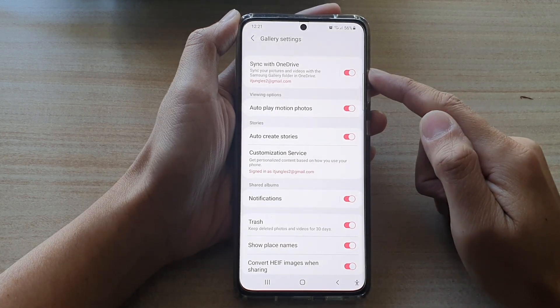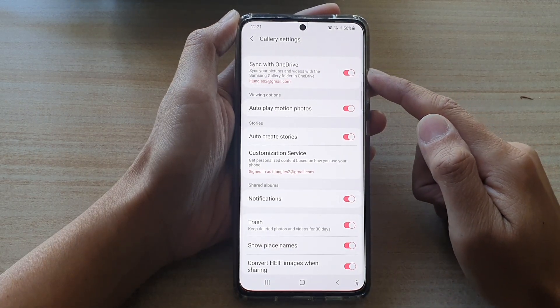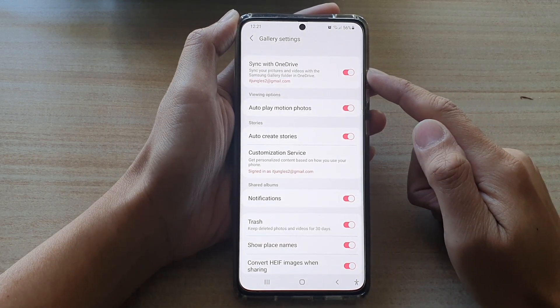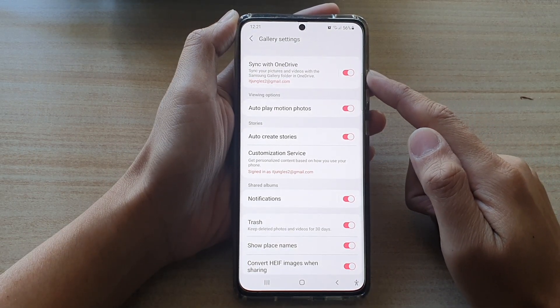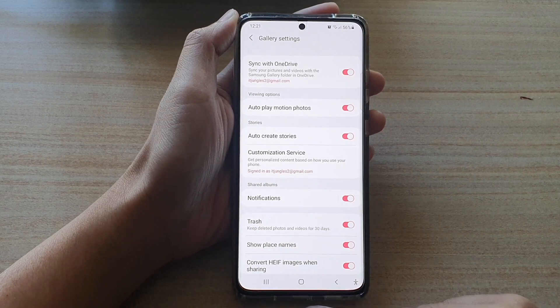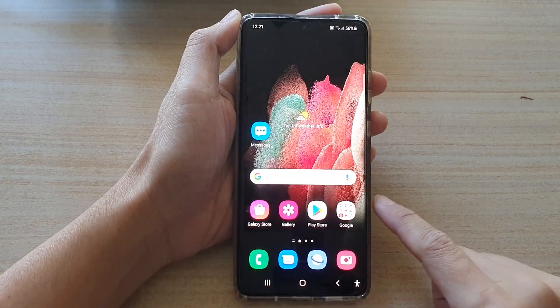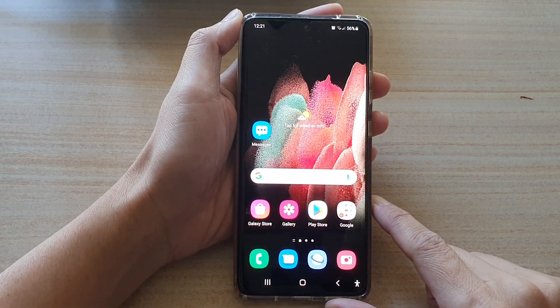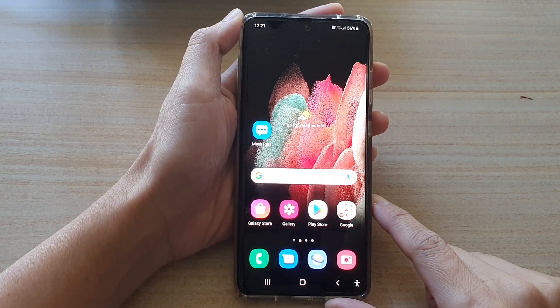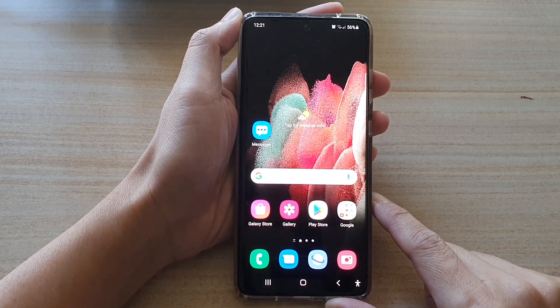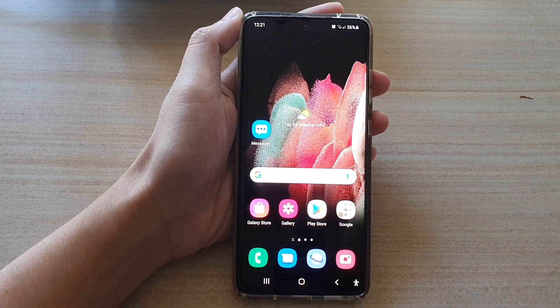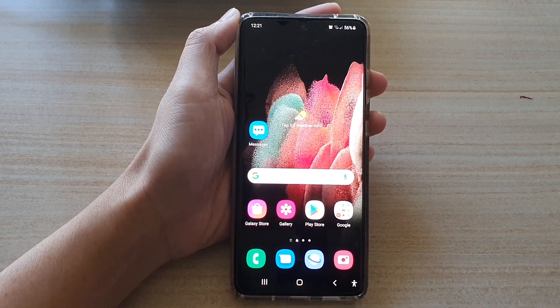That's how you can turn it on or off to back up your gallery photos and videos. You can tap on the home key to go back to your home screen. Thank you for watching this video — please subscribe to my channel for more videos.